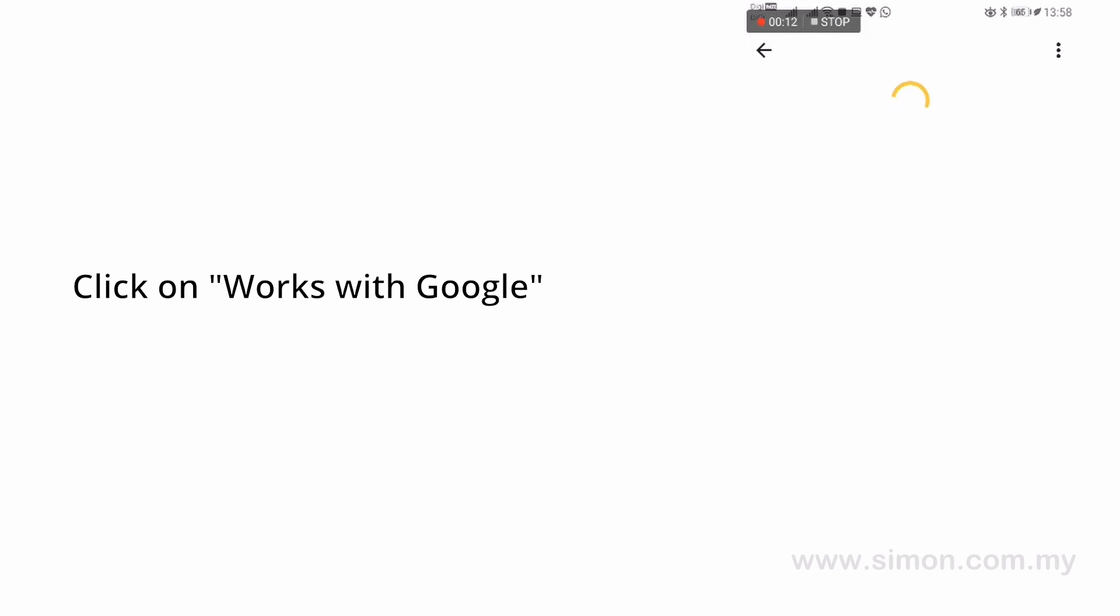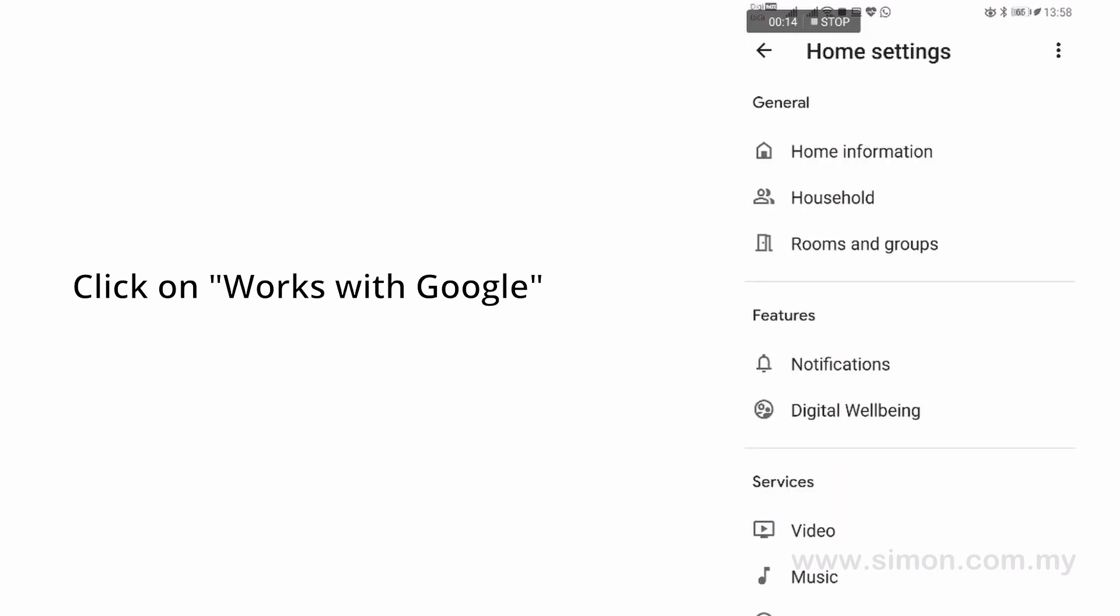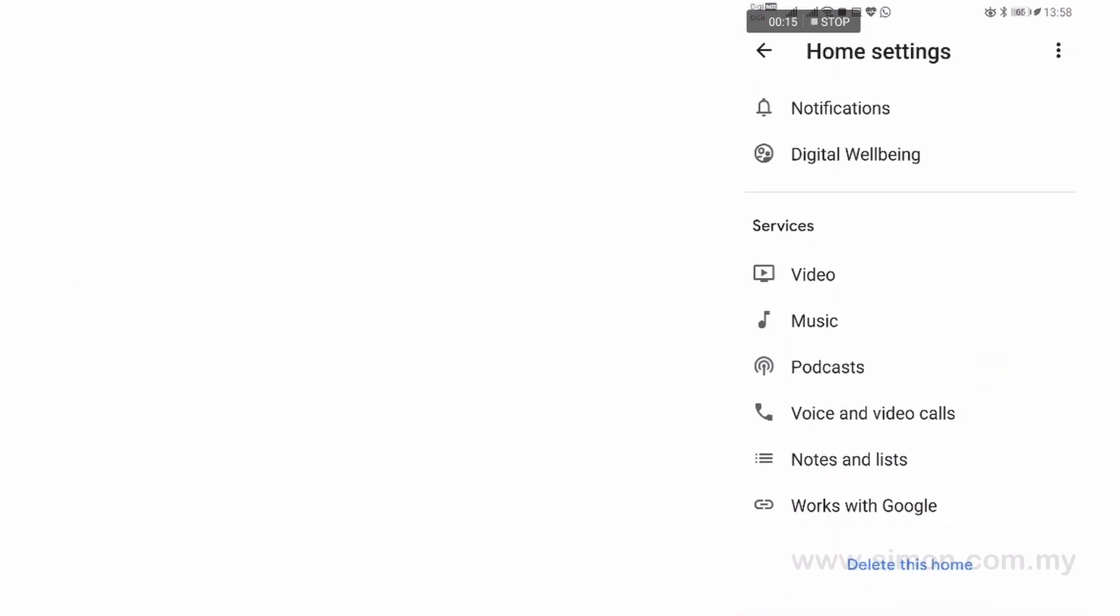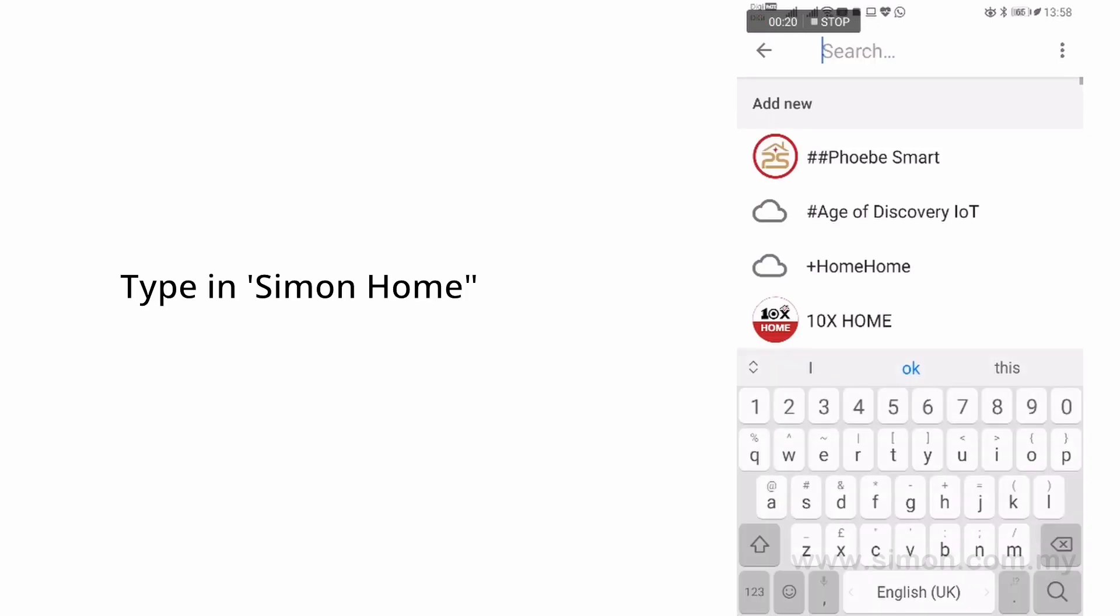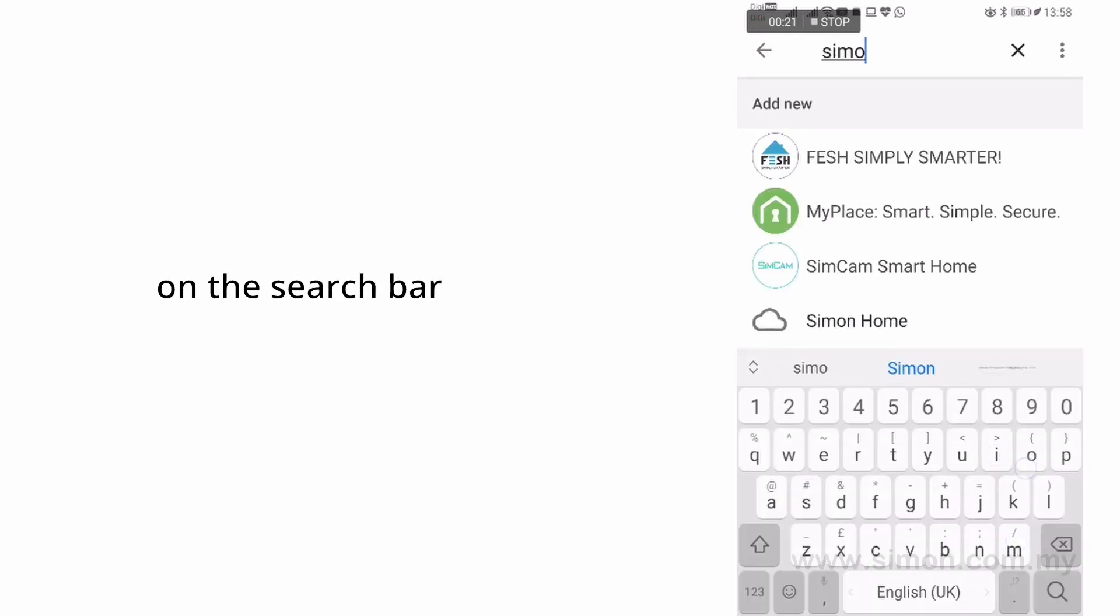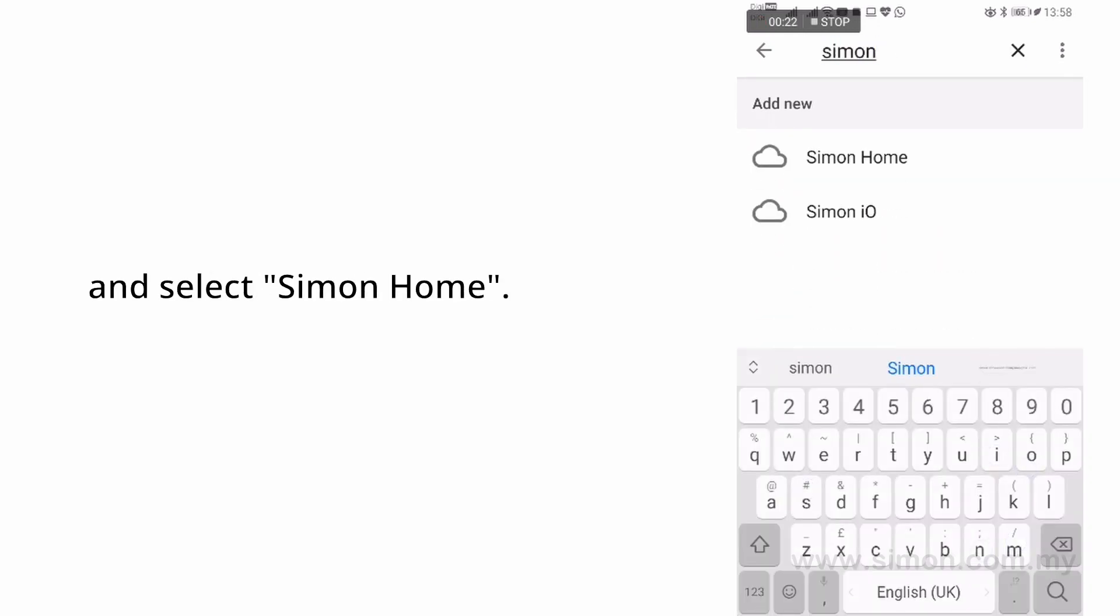Click on Works with Google. Type in Simon Home on the search bar and select Simon Home.